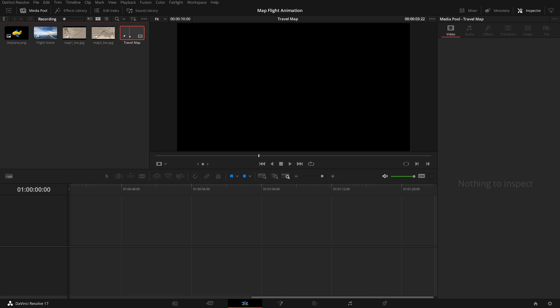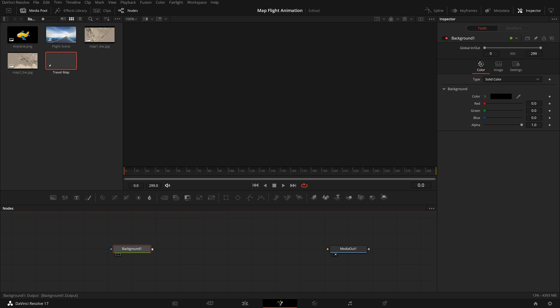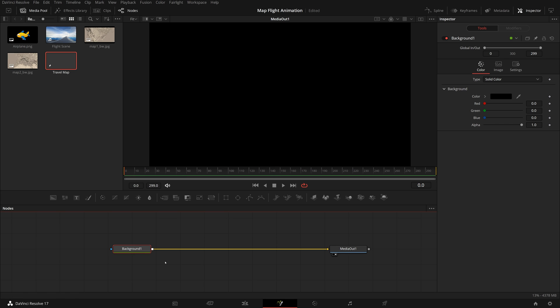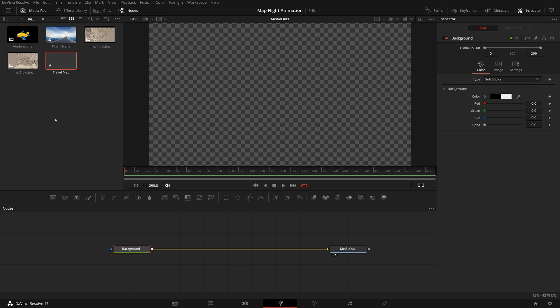Open the composition in the Fusion page. Add a background node to the editor and set its alpha to zero for a transparent background. I have two maps prepared in the media pool, both have higher resolution than our project, and we want to keep the map detail without resizing to the HD resolution.